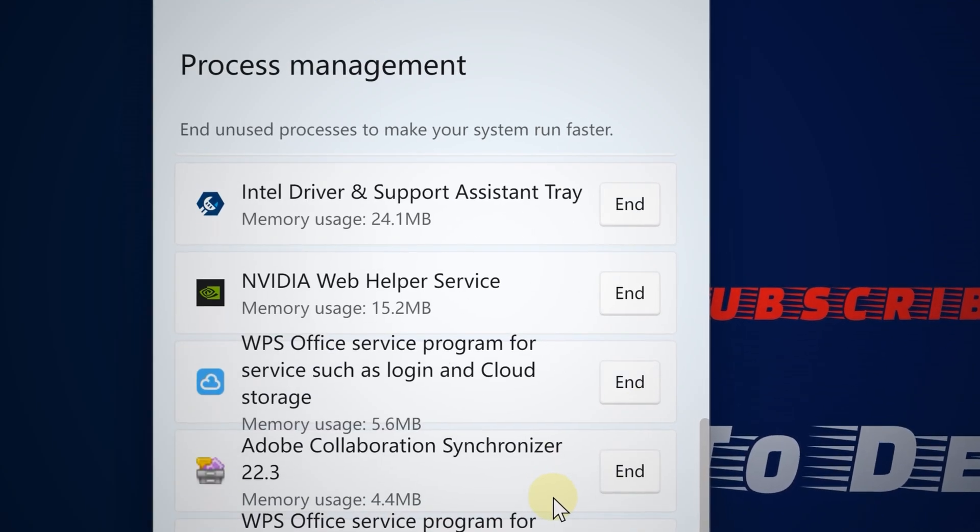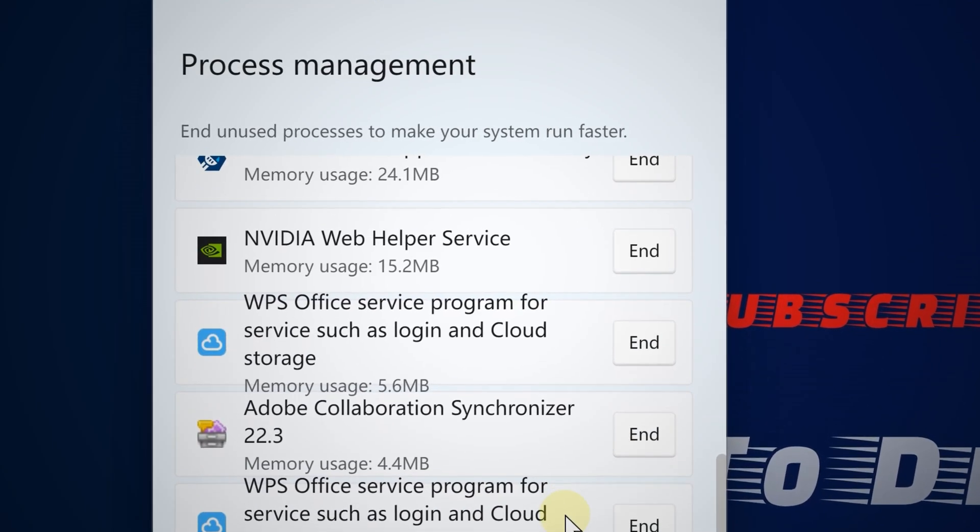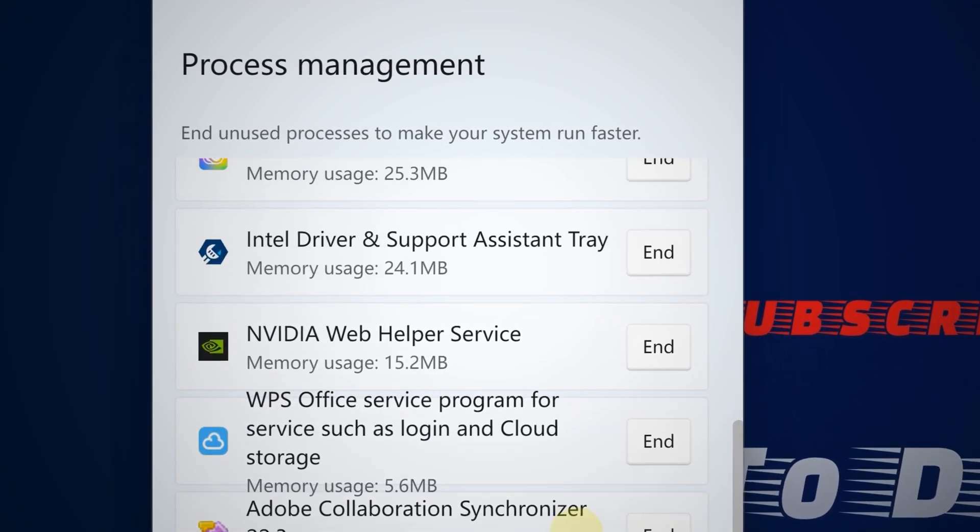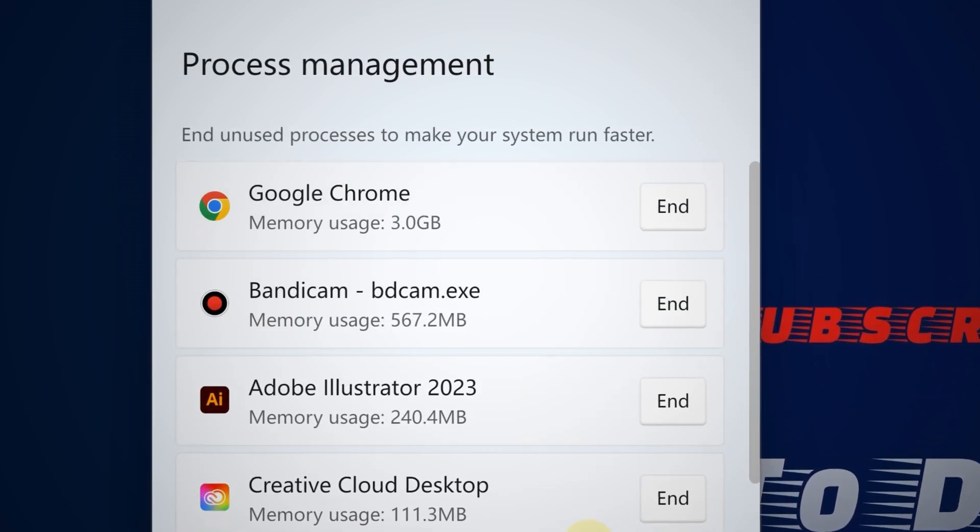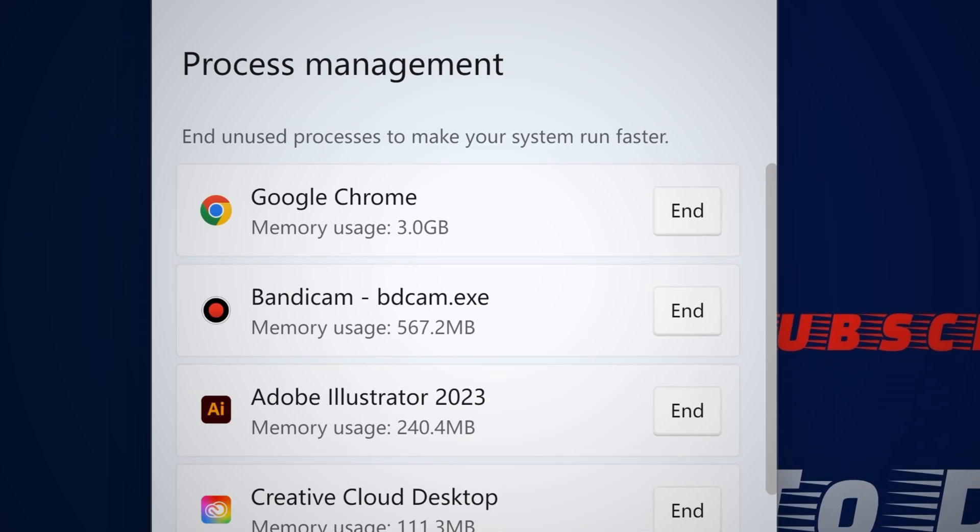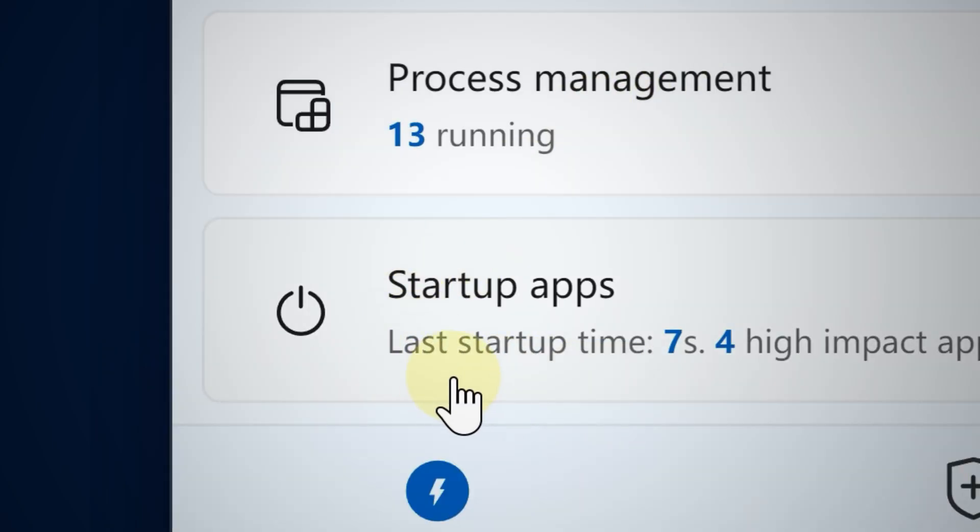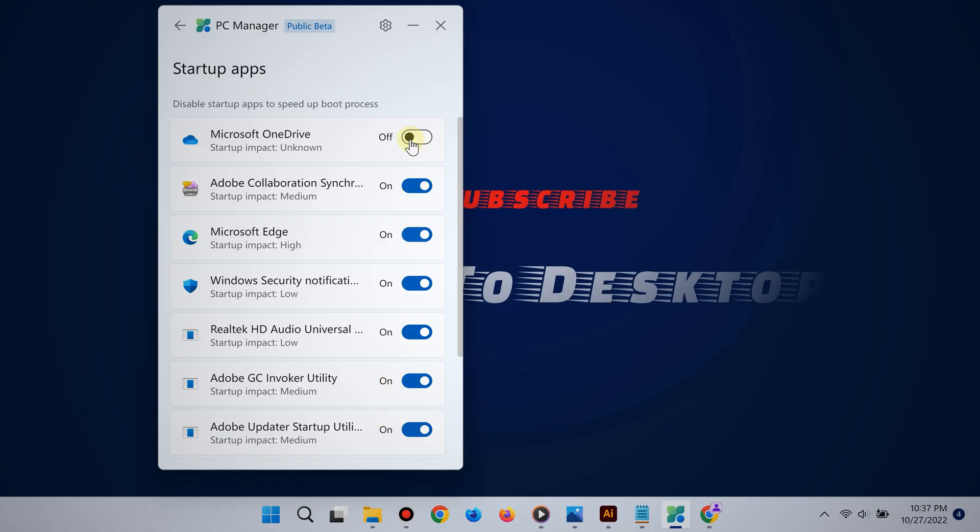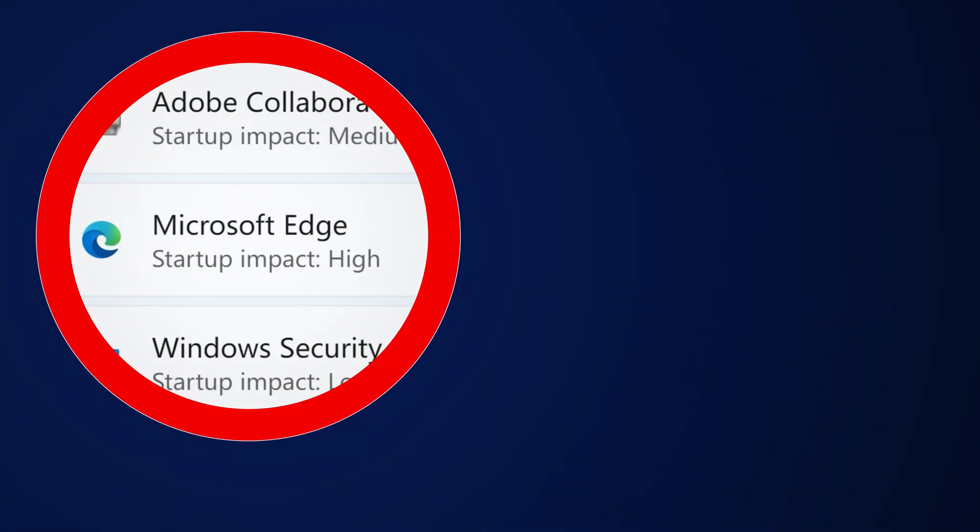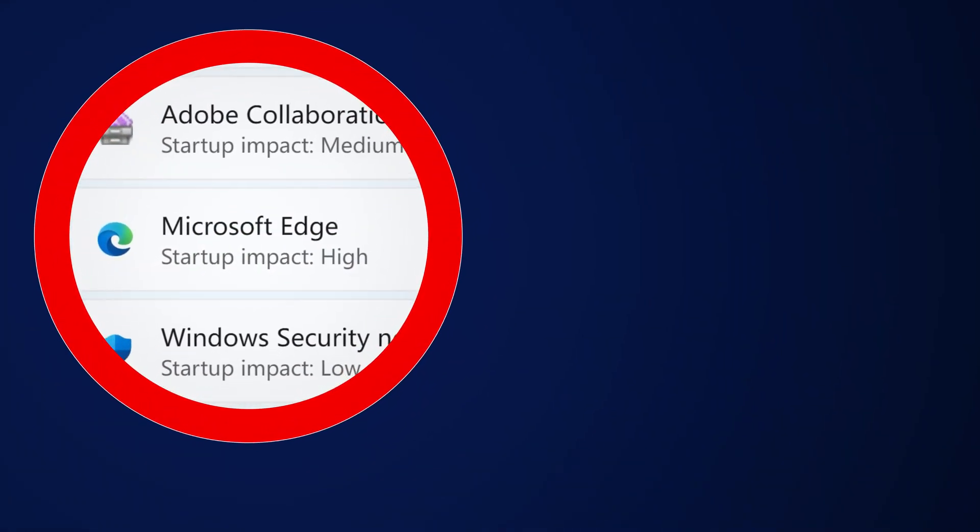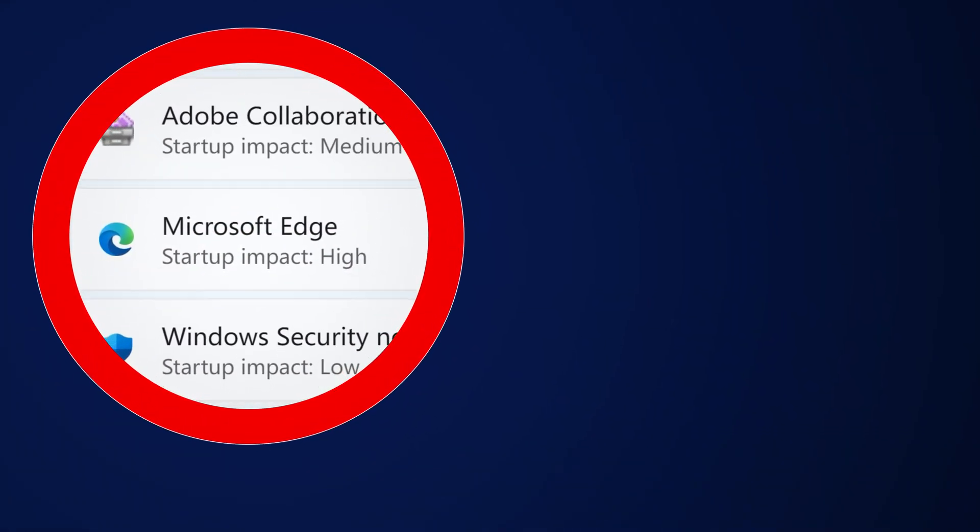Next, for startup apps, really focus on the apps that have a high startup impact. The higher the impact, the slower your startup. So if you don't need that specific app, please disable it.